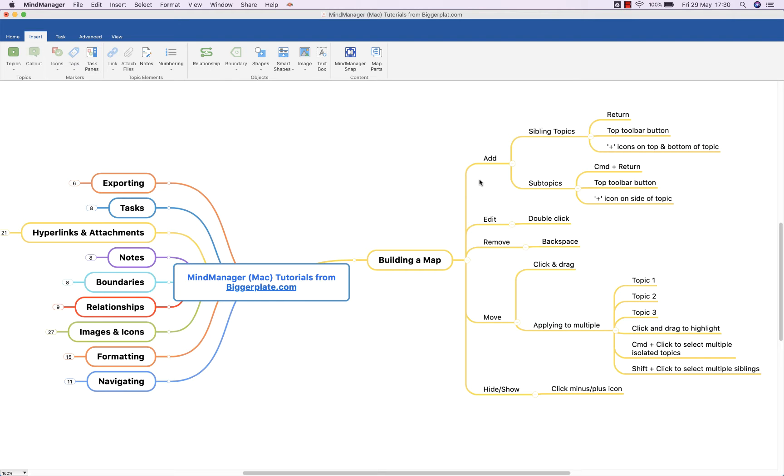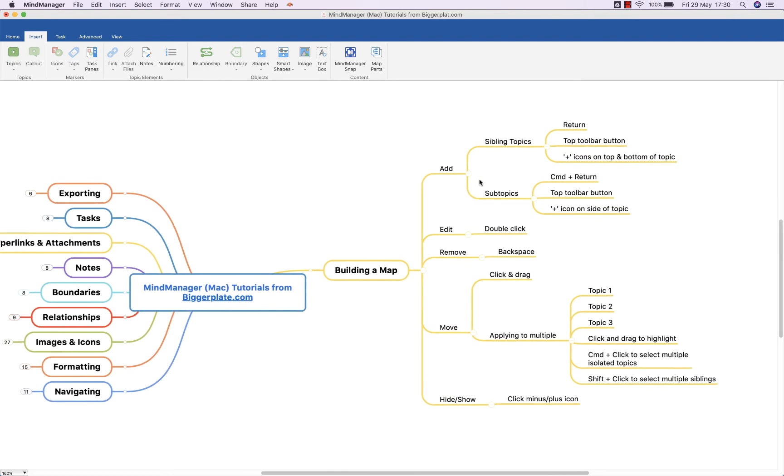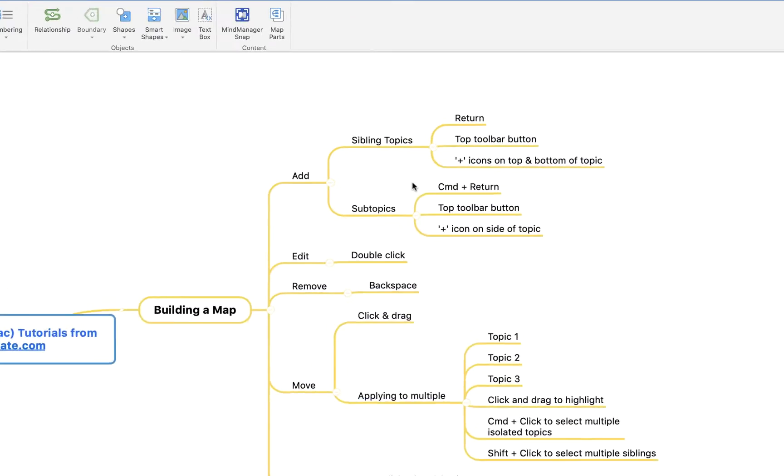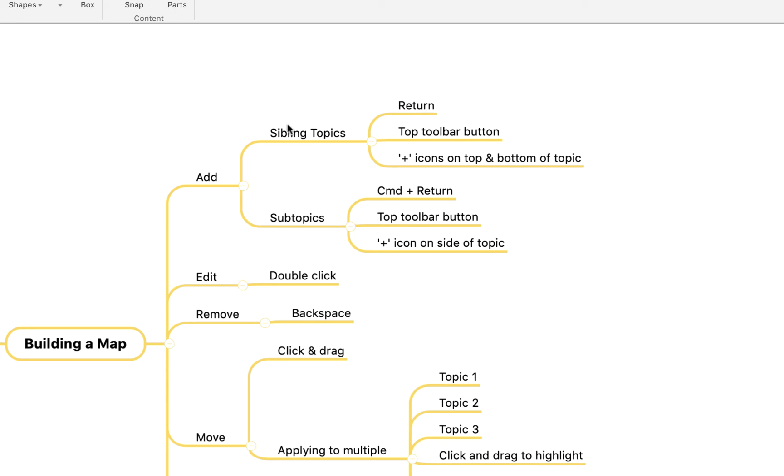First we're going to look at adding content, so we're going to look at adding topics. As a general rule of thumb, if you're looking to add topics you'll be looking to the return key.